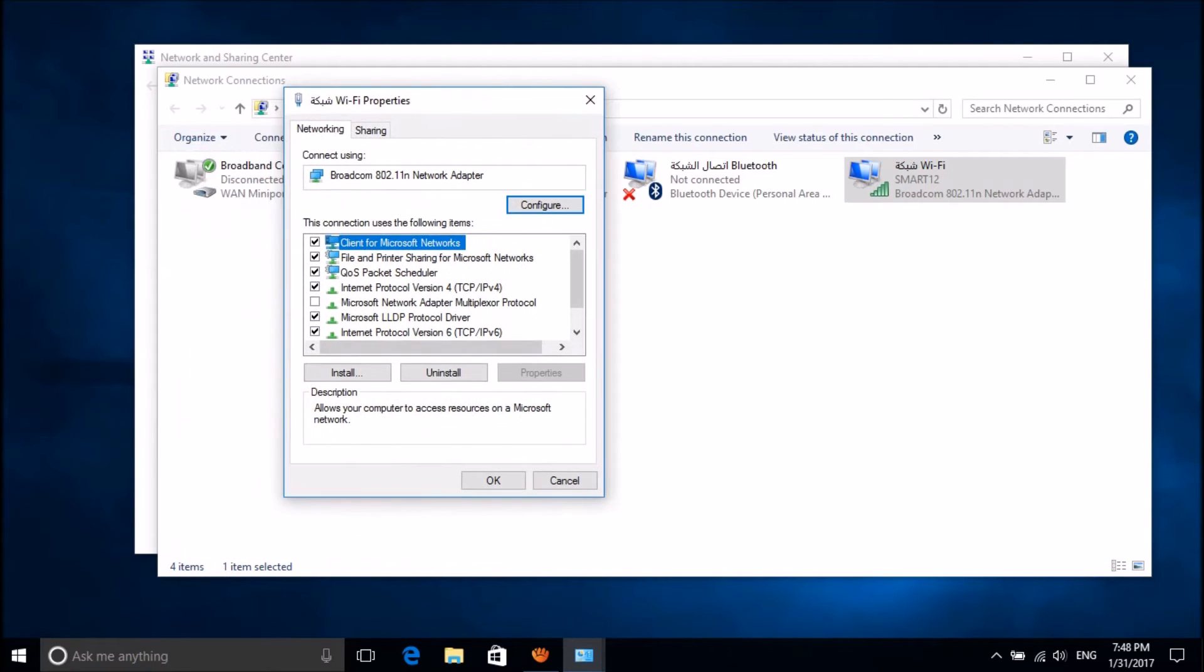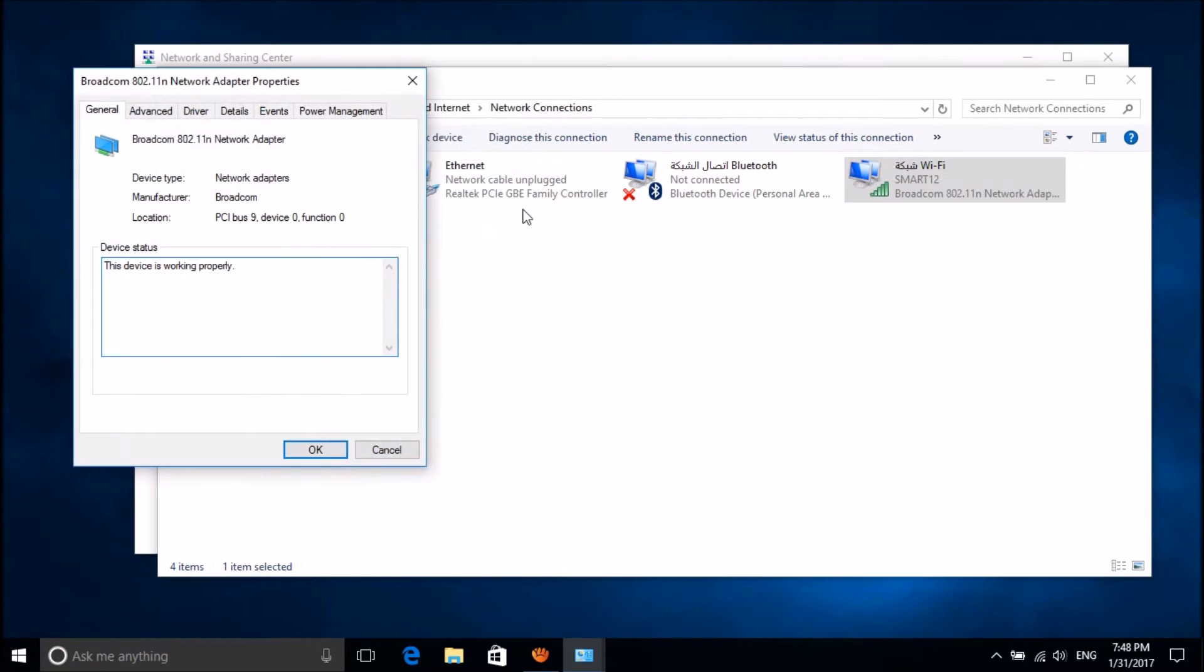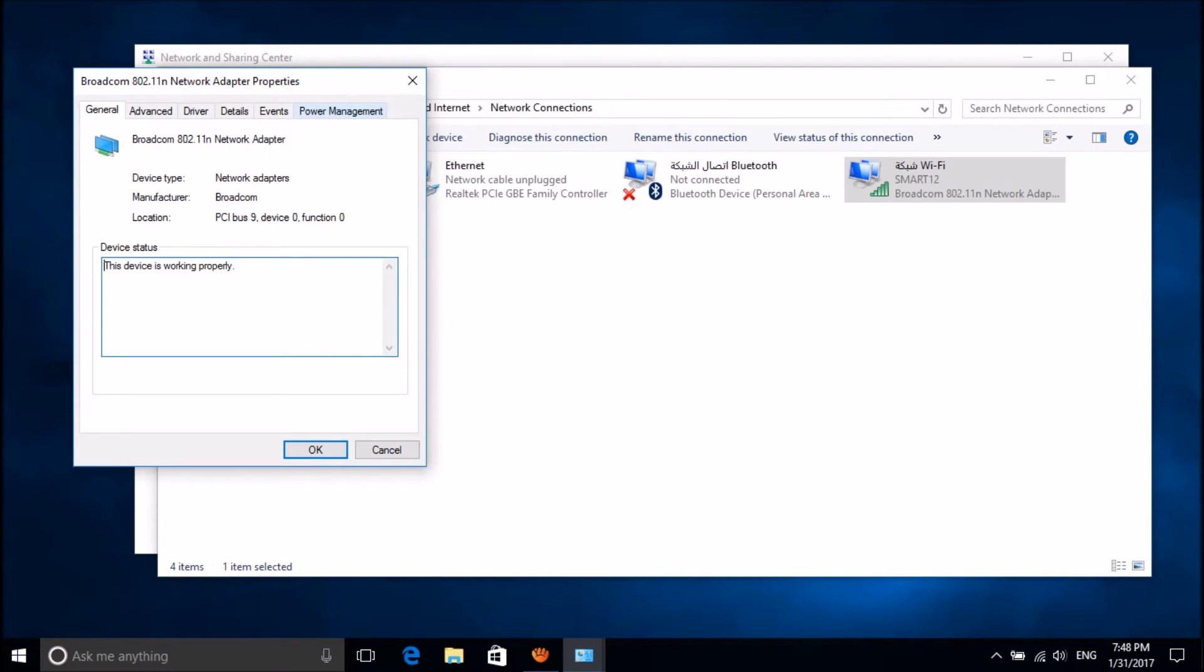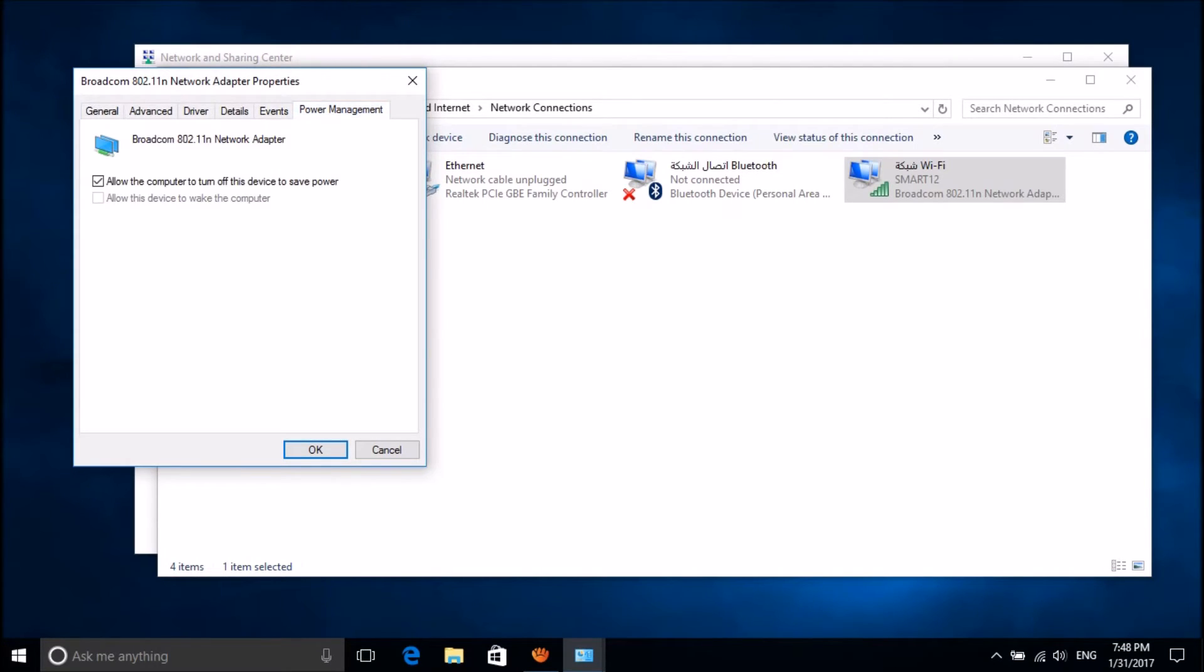In this window, please click on configure. In this new window, please click on the power management tab.